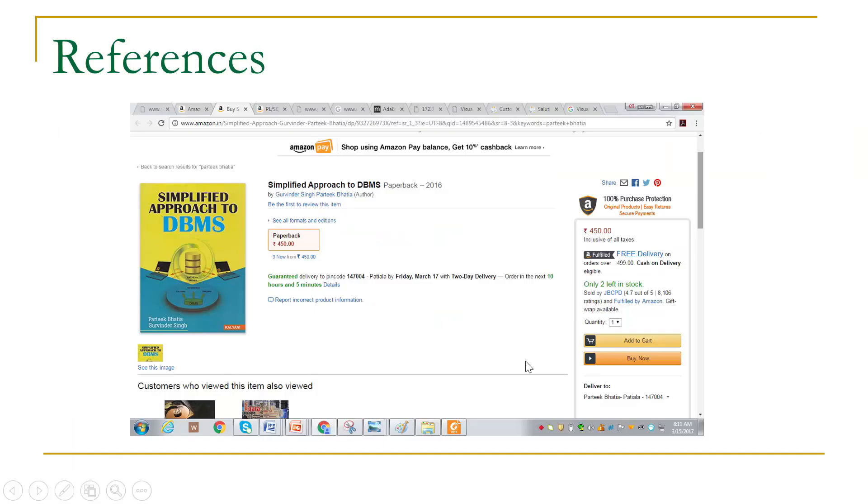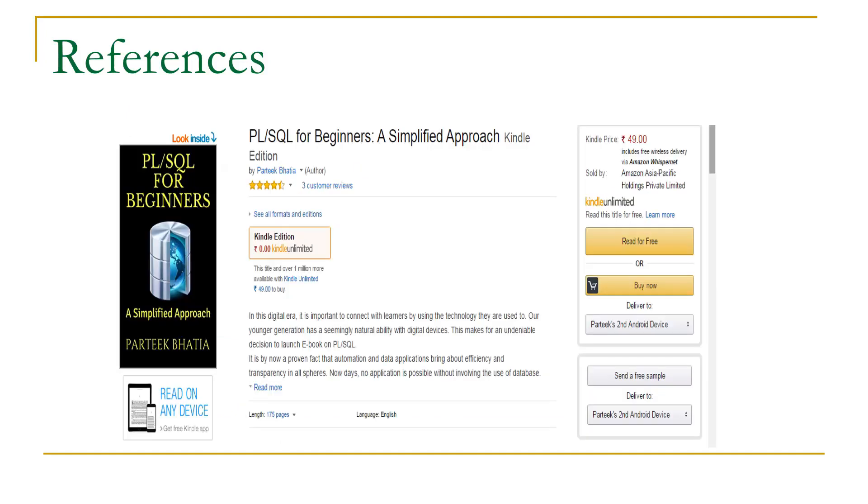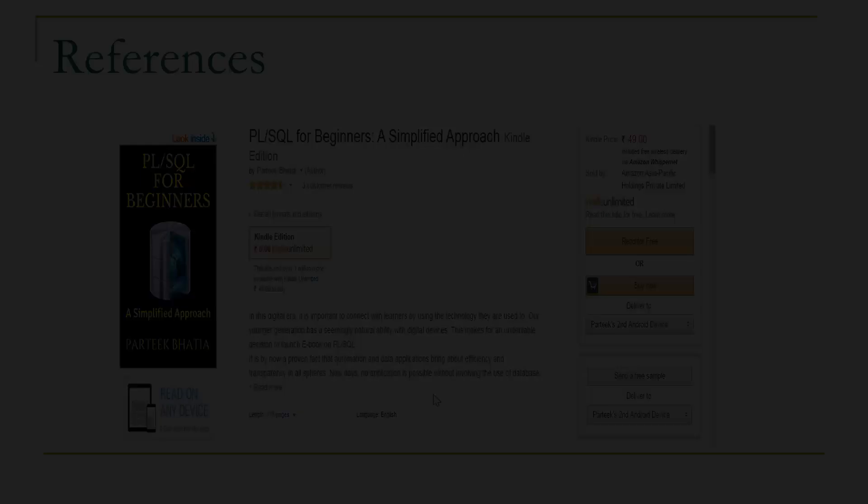To read more on this, you can refer to my book Simplified Approach to DBMS, which is available on Amazon. You can also refer to an ebook, PL/SQL for Beginner: A Simplified Approach, which is available at Kindle platform. You are requested to subscribe to this channel to receive latest videos on SQL, PL/SQL, machine learning, and data mining. Thanks for watching this video.